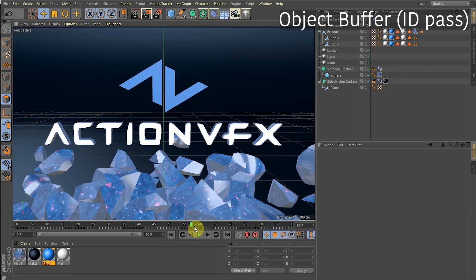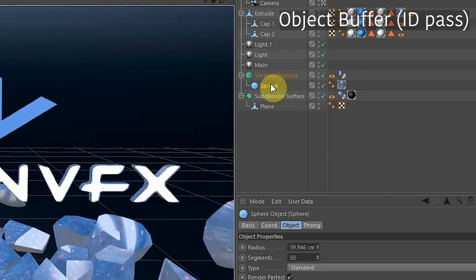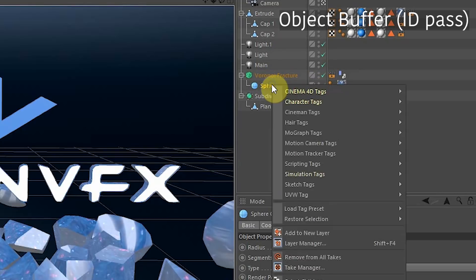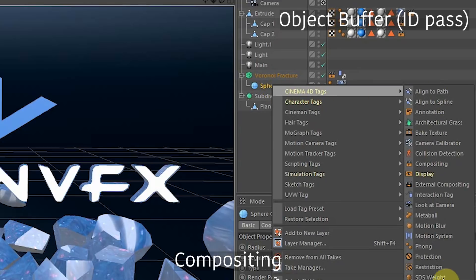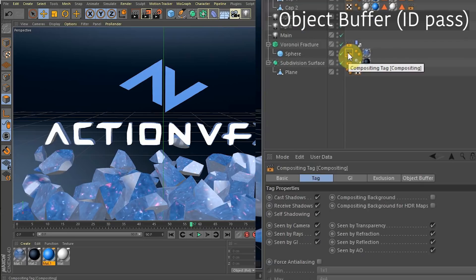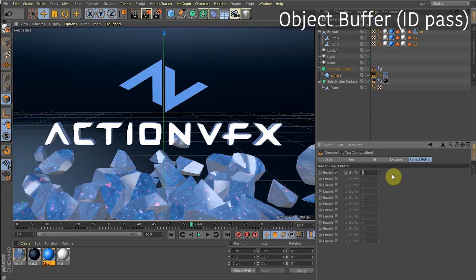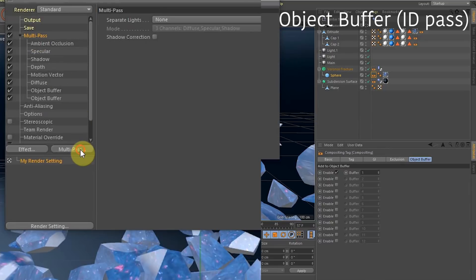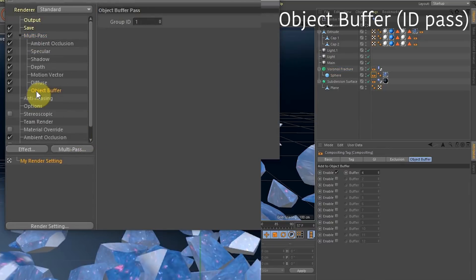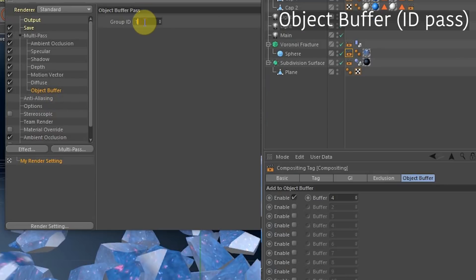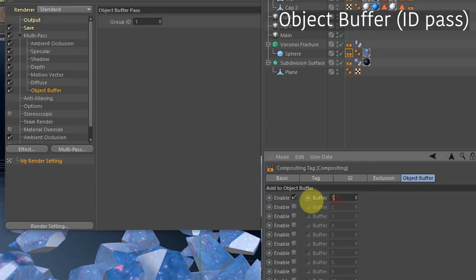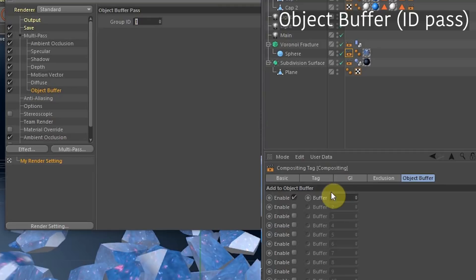To render an ID pass, go to the object you want, right-click and go to Cinema 4D Tags > Compositing. This adds a Compositing tag. Click it and go down to Object Buffer — enable one of these, which will be Buffer 1. Then go to Render Settings > Multi-Pass and turn on Object Buffer. The Object Buffer renders a matte of any object that has the matching ID — so Buffer 1 renders the matte for any object with an ID of 1.